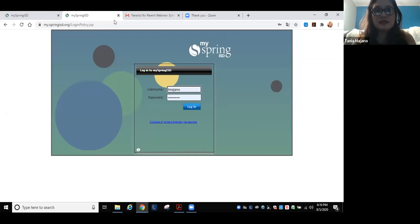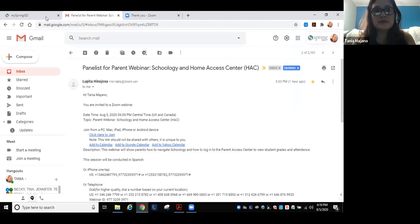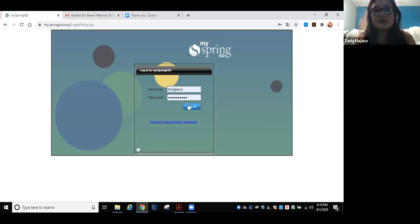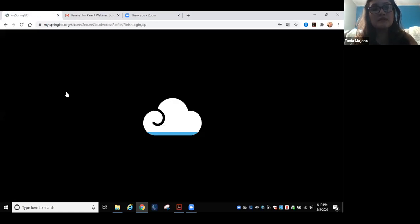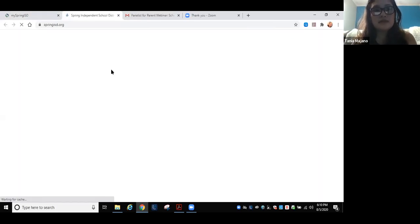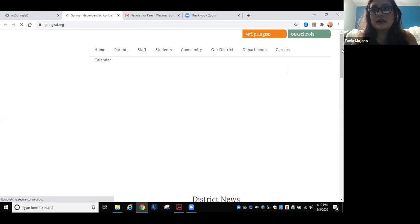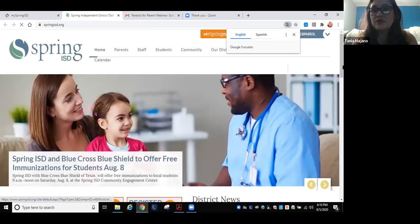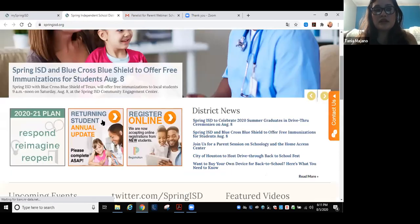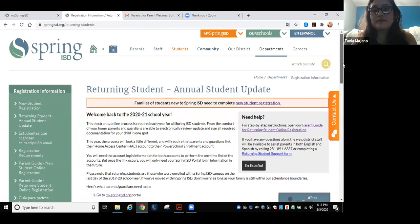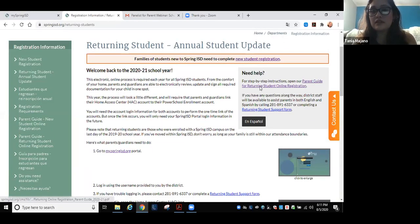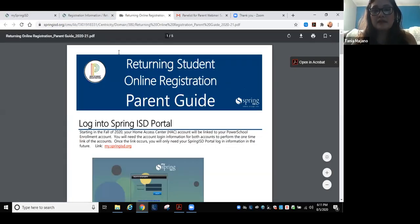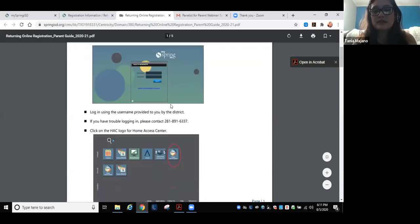También en el sitio de Spring ISD, hay una guía de padres que les enseña paso a paso cómo entrar y poder meterse al Home Access Center y hacer el update de los datos de los niños. Esta guía les enseña paso a paso lo que acabamos de mostrar, incluyendo el ícono que van a buscar para entrar a la información de sus niños.